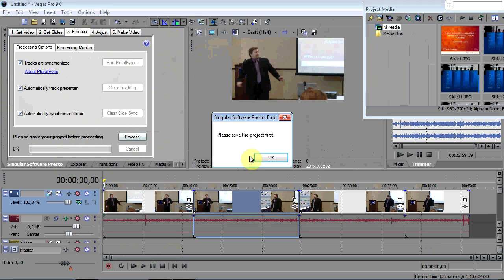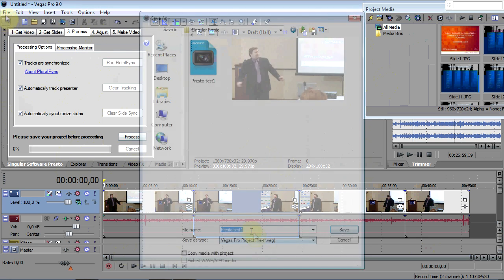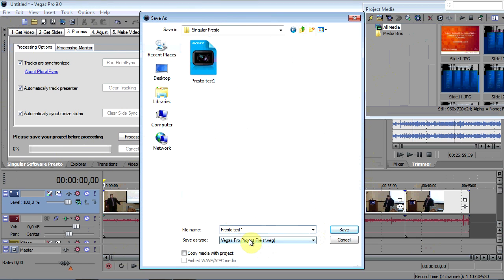It's asking me to save my project first. Save it as test two.